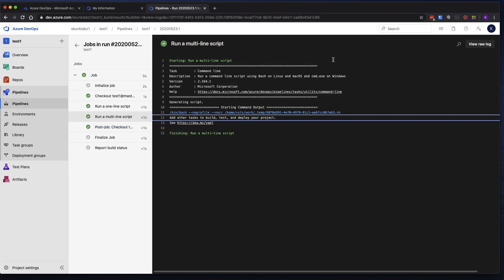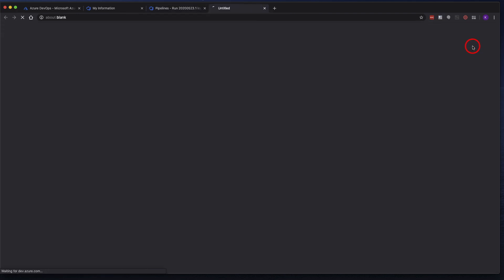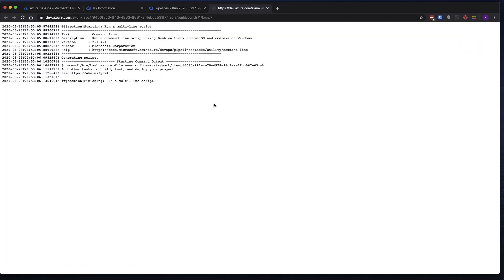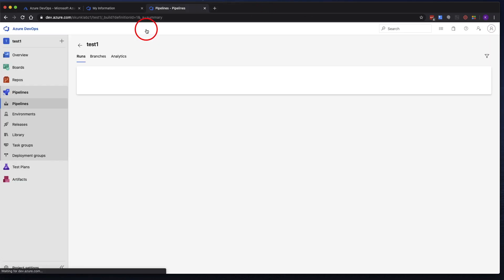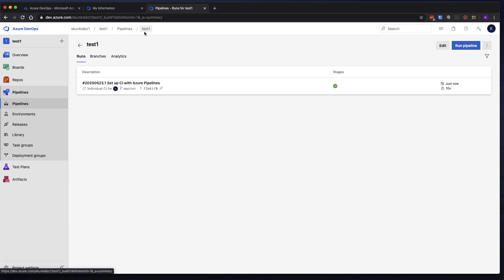Alternatively, you can actually click on view raw log. But let's go back to our pipeline over here. Click on test one. And when you go there, as you start running your pipelines over and over again, this will start filling up with a list of all the pipeline runs.